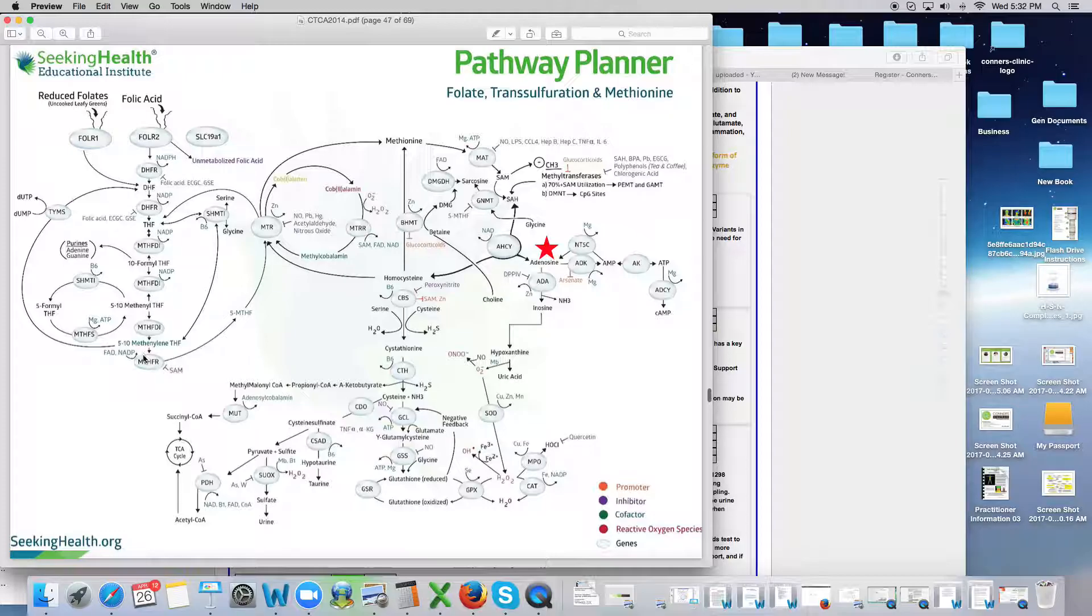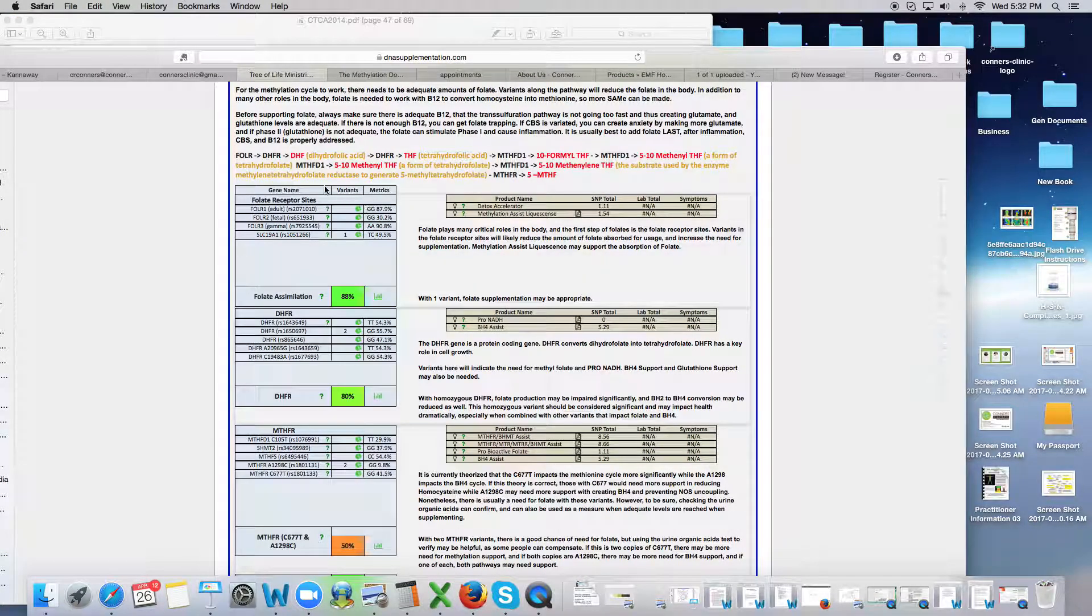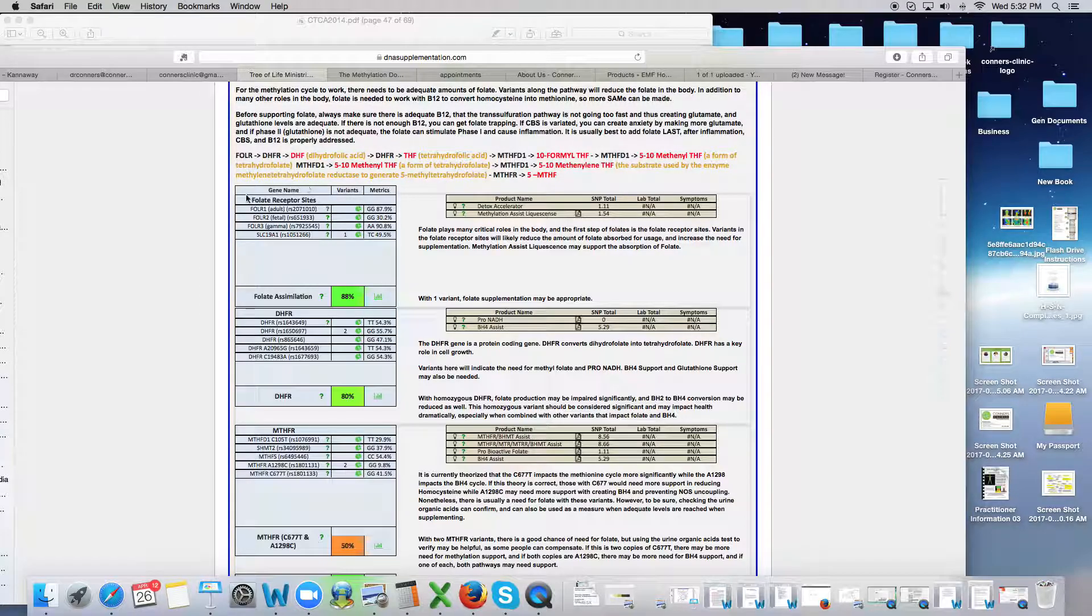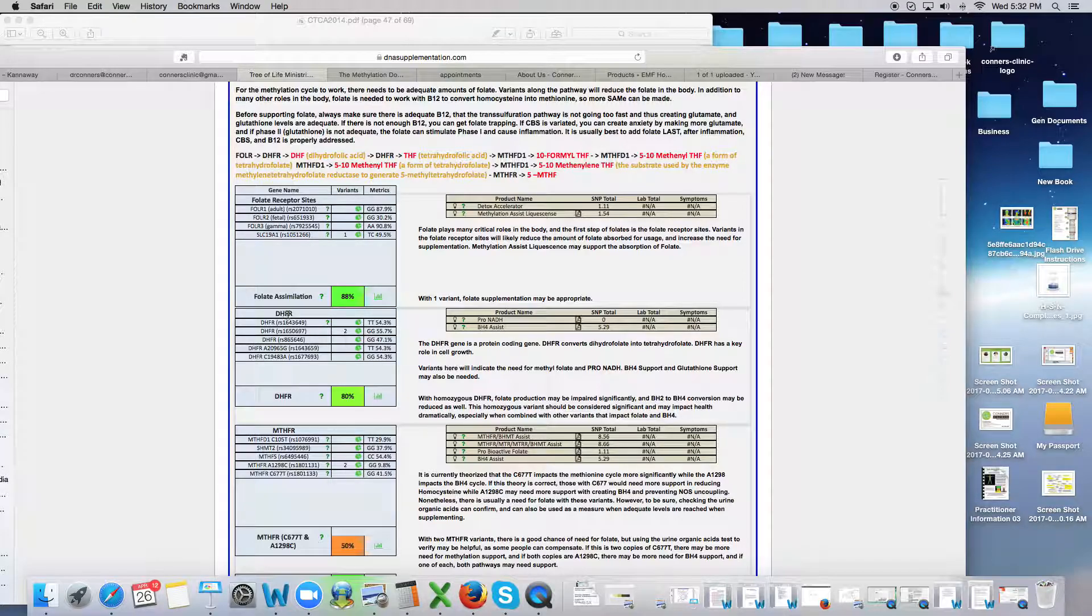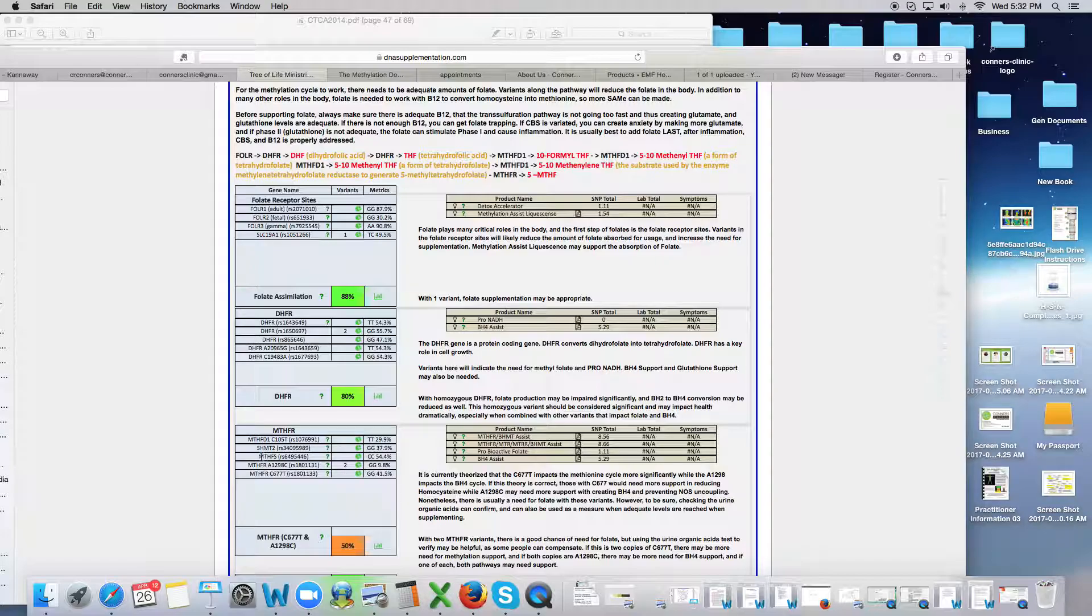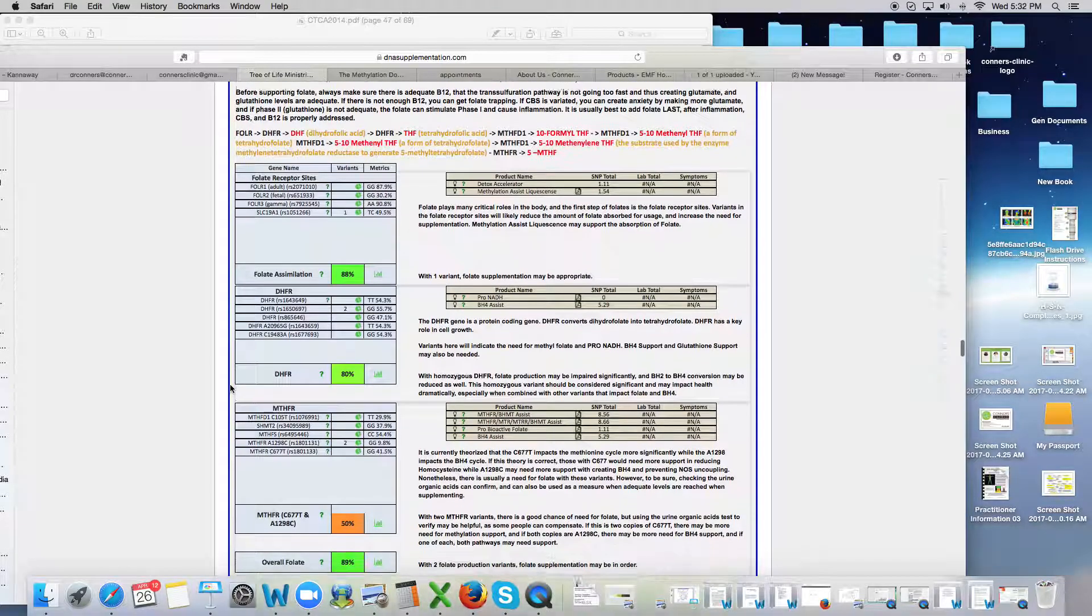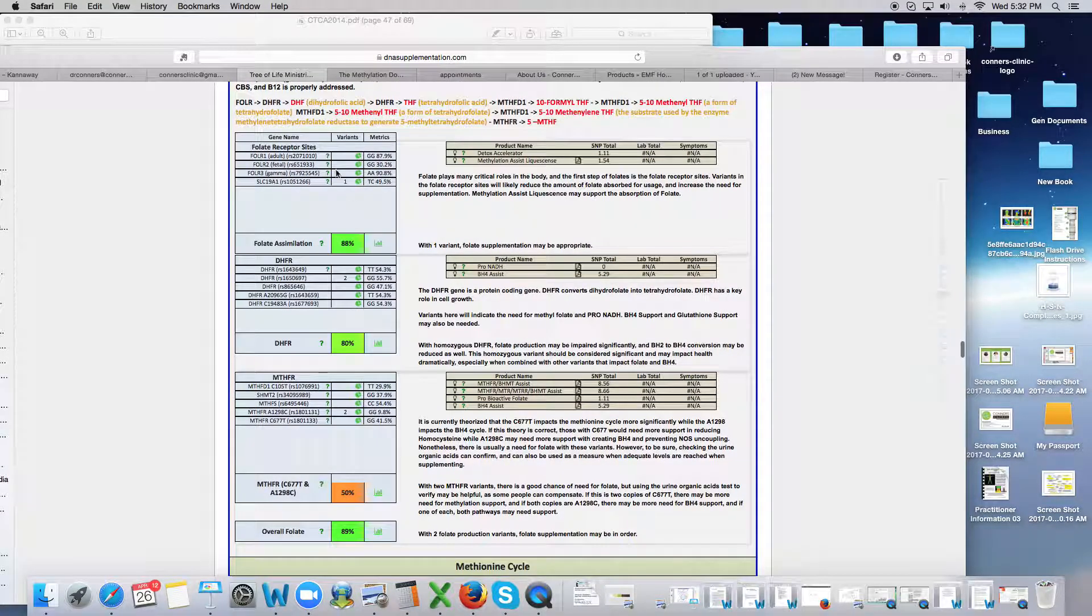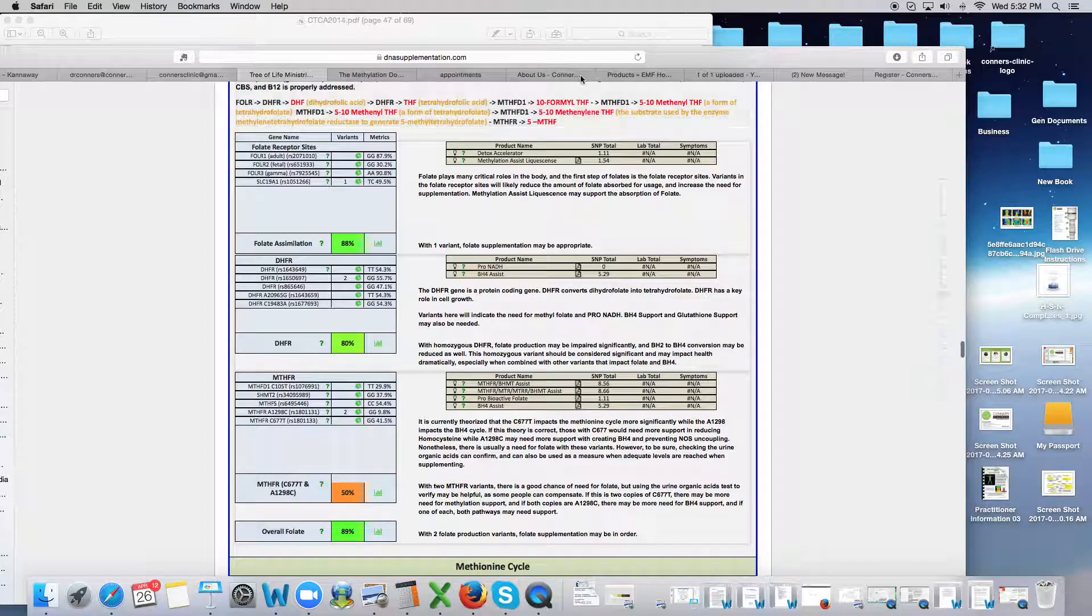So these are the genes that we're looking at in the folate pathway. So when we look at your genetic report, we're looking at these genes right here: the FOLR genes, the DHFR genes, and the MTHFR genes with the Schmidt genes as well. So this is your folate pathway, the main genes in that pathway.